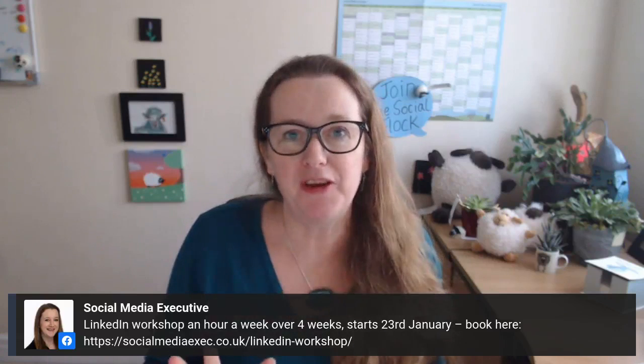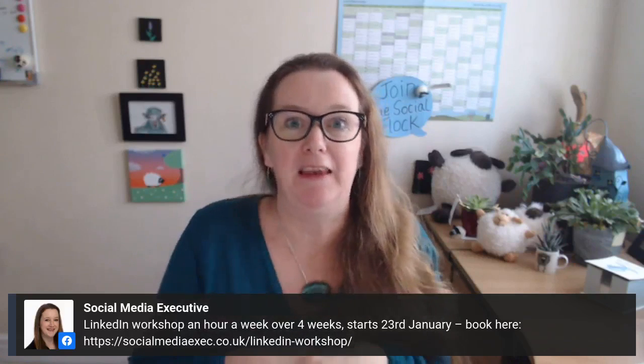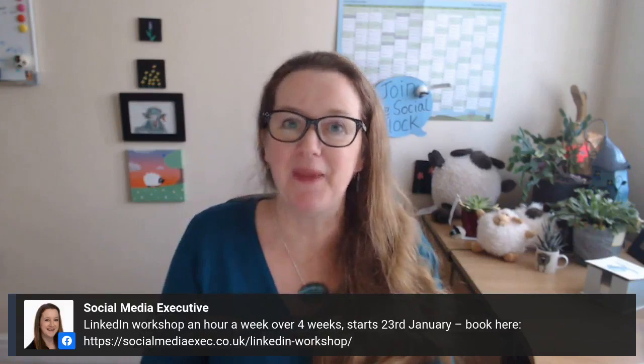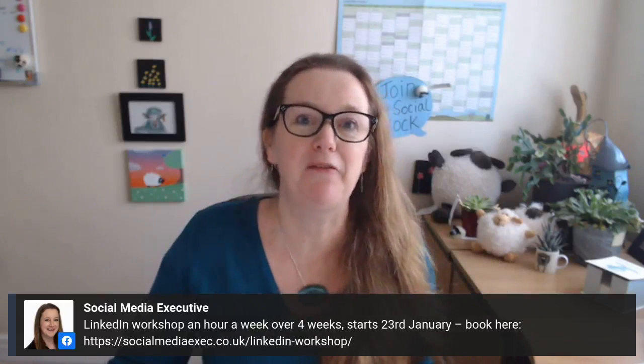Thanks for watching guys please do give us a like and follow me on social media and I will see you next week 12:30 for some more social media tips. Bye for now.